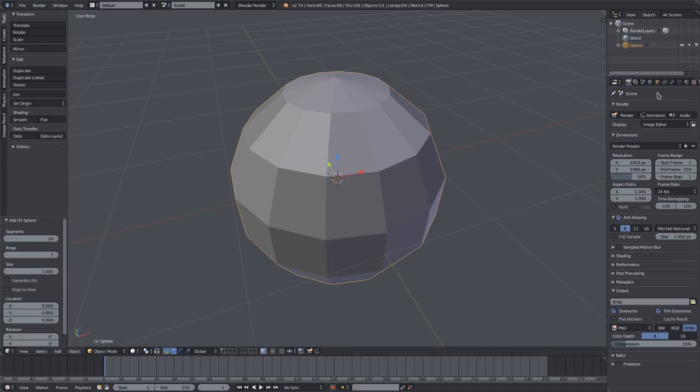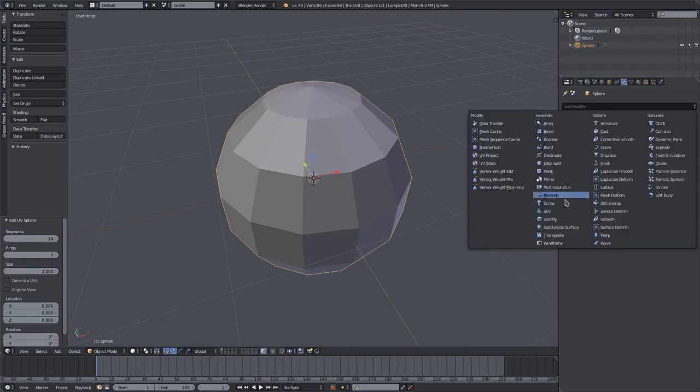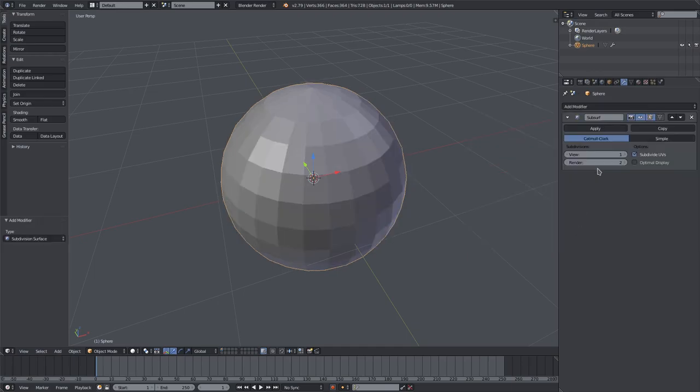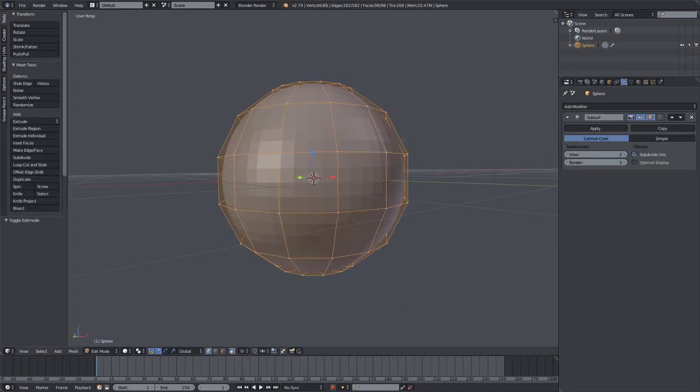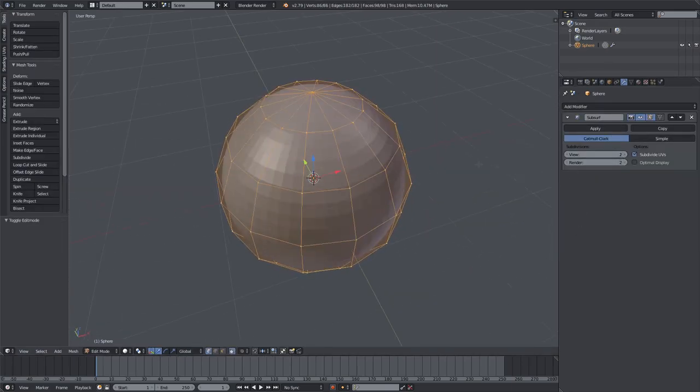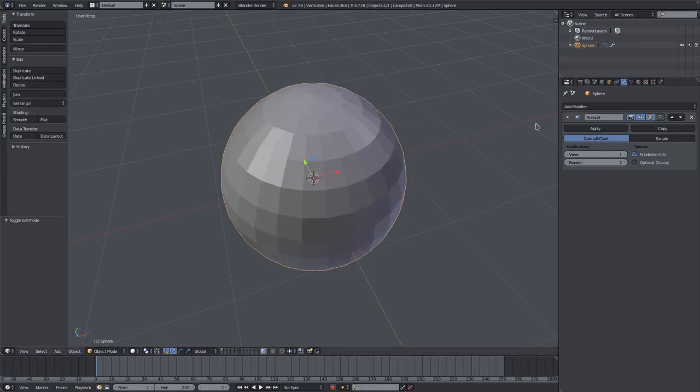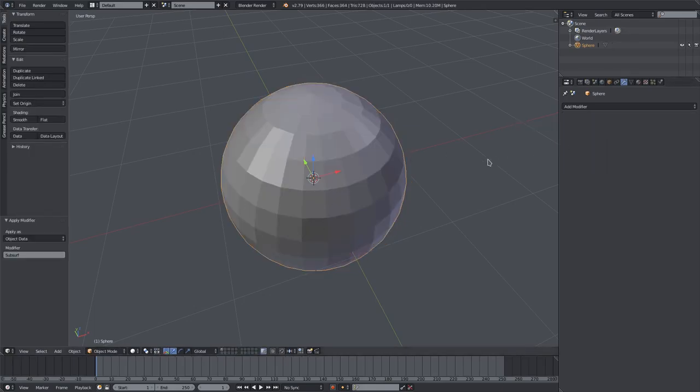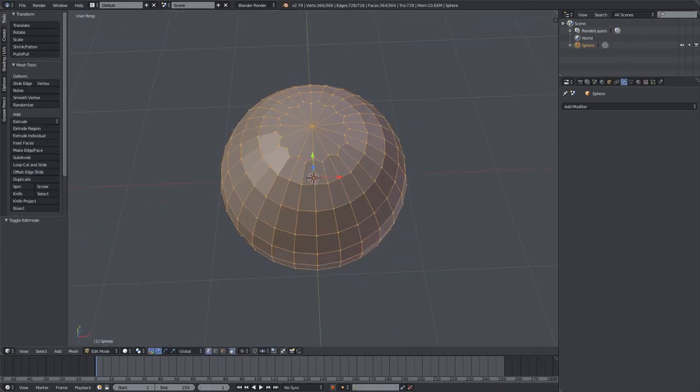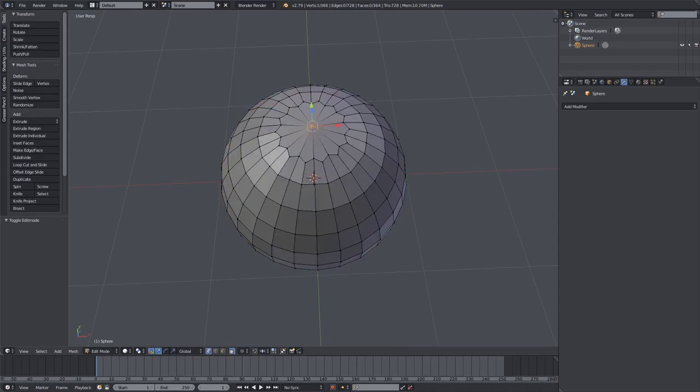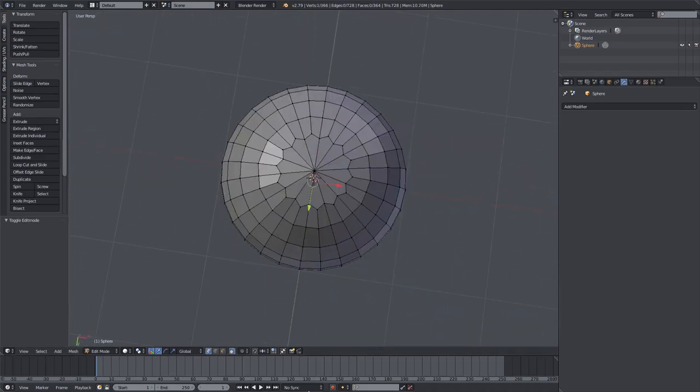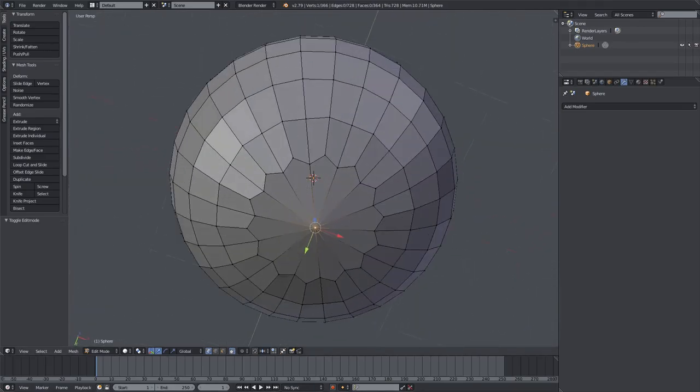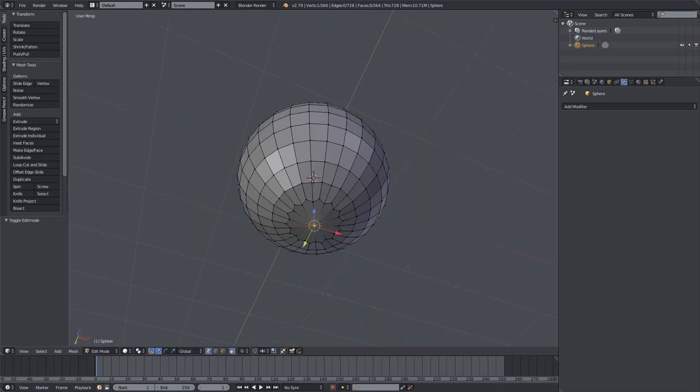I'll add in a subdivision surface modifier by going into the wrench, subdivision surface, we can bump that to maybe 2. I think that looks pretty good for now. Maybe we'll just do one. Yeah, we'll just do one for now, hit apply to that, and I'll go into tab. You can see we have this pretty nice thing going on here with this really awesome flower, which is really helpful for what we're about to do.